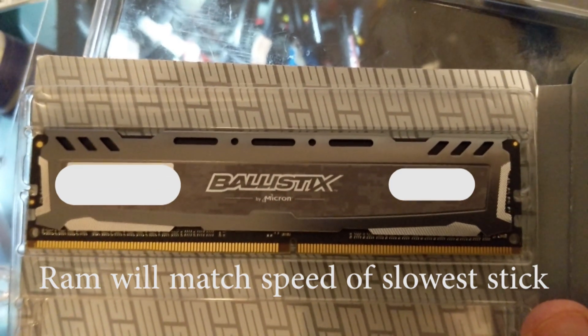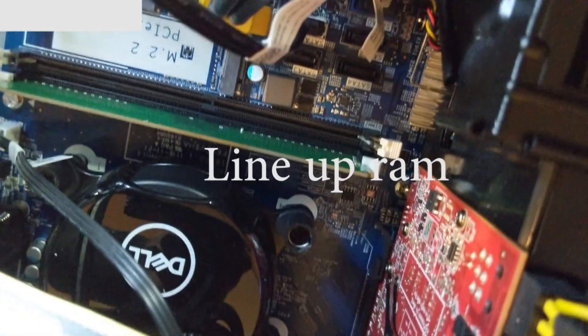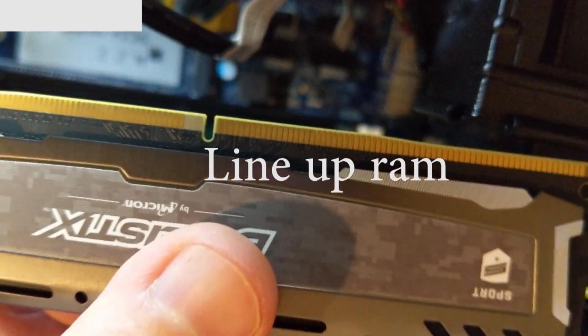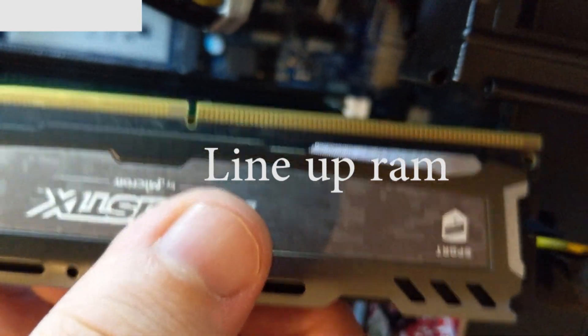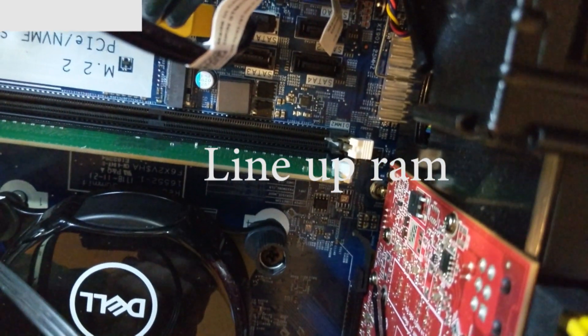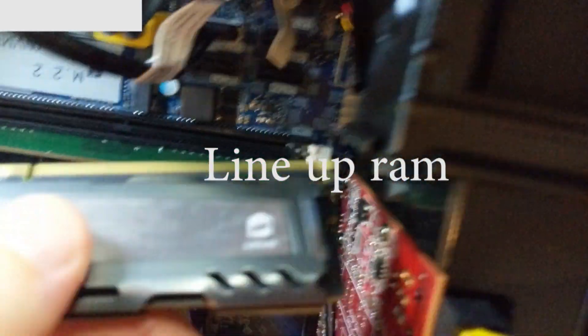Alright, we gotta line up the RAM. The slit in the RAM with the slit in the RAM slot. Put the RAM in.